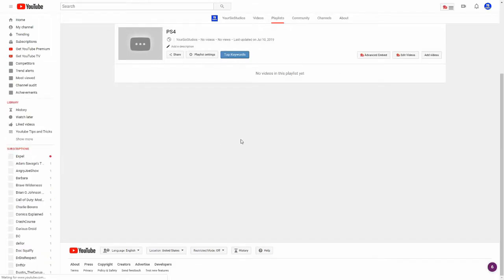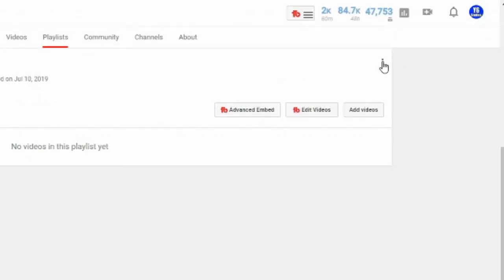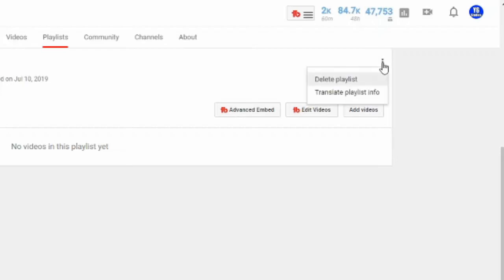That's going to bring us to this page, and then on the far right hand side of the screen you're going to see three little dots. Let's go ahead and select those three little dots — it should say 'more' over it — and then you will be presented with an option to delete the playlist.